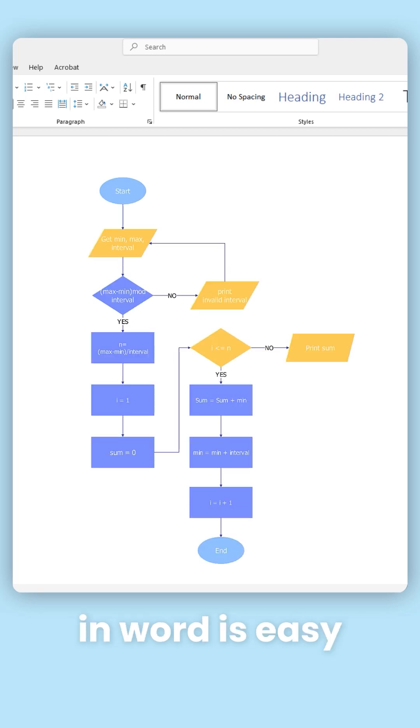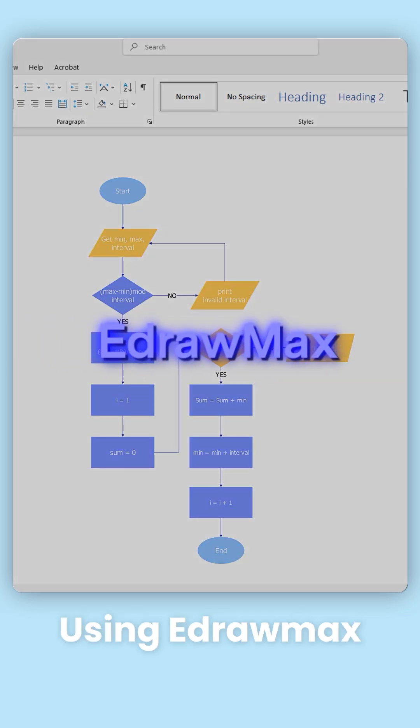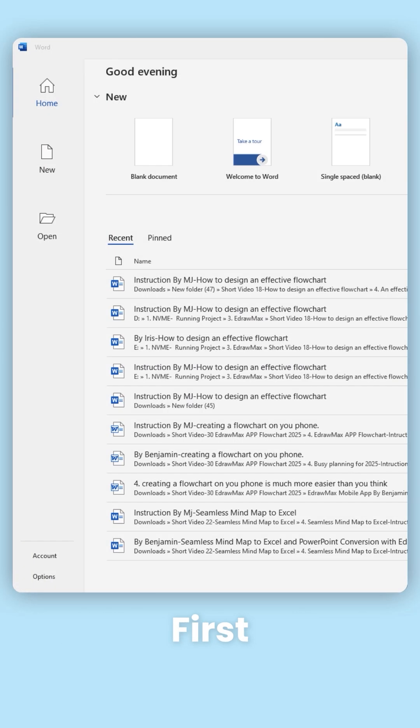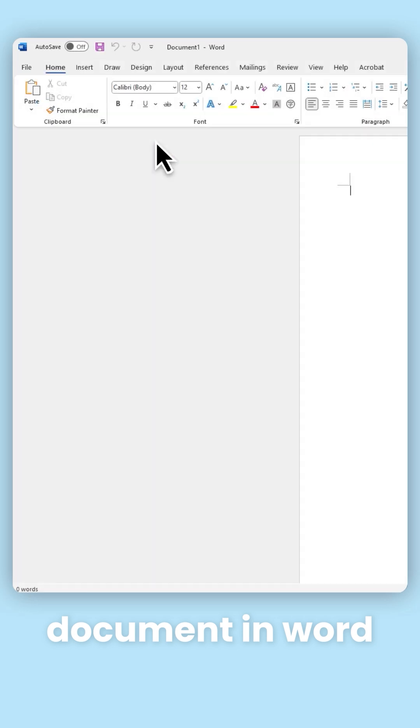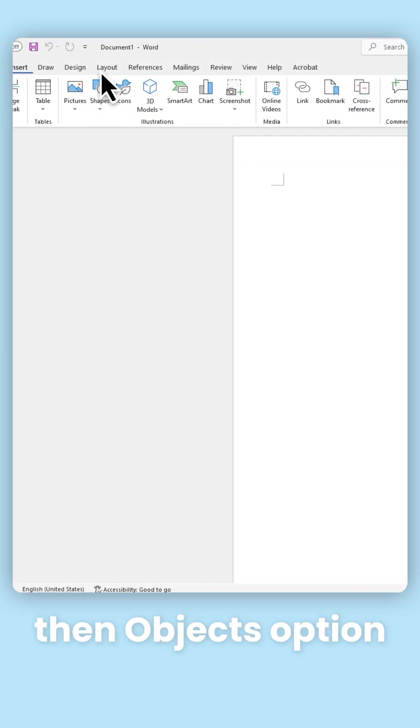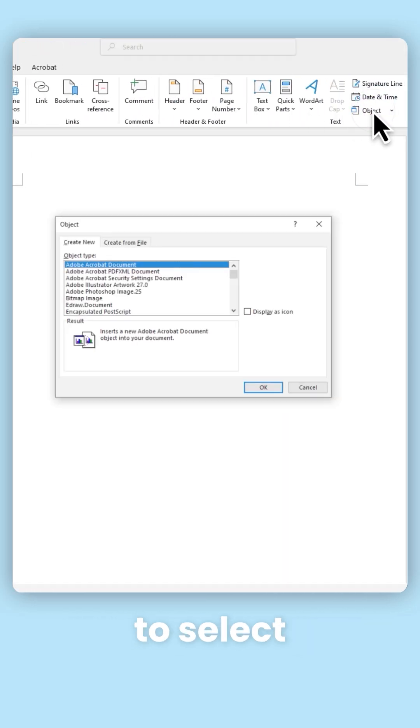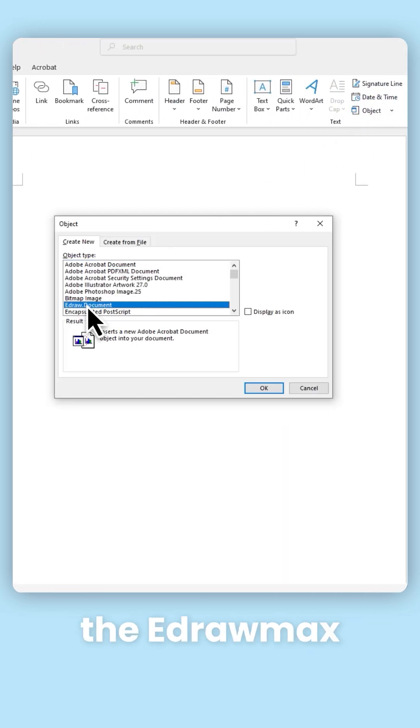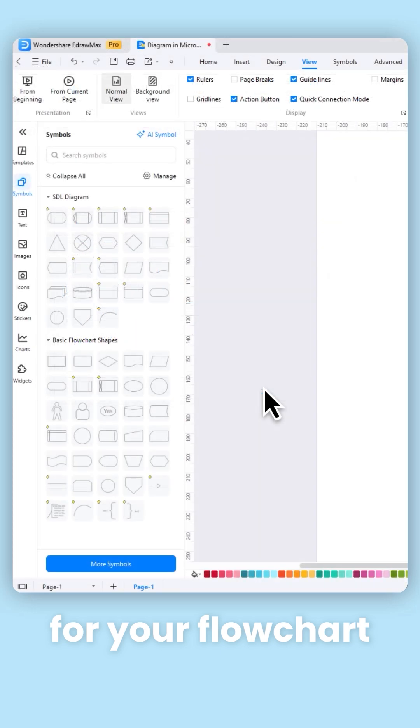Creating flowcharts in Word is easy using Edraw Max. First, open a new document in Word. Click on the Insert, then Objects option to select the Edraw Max you want to use for your flowchart.